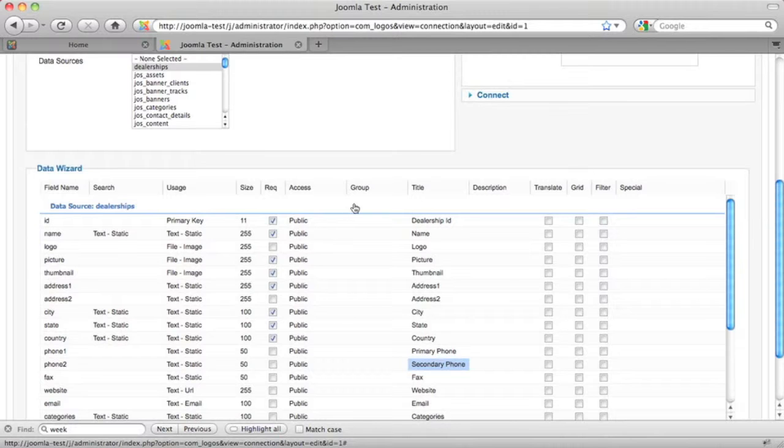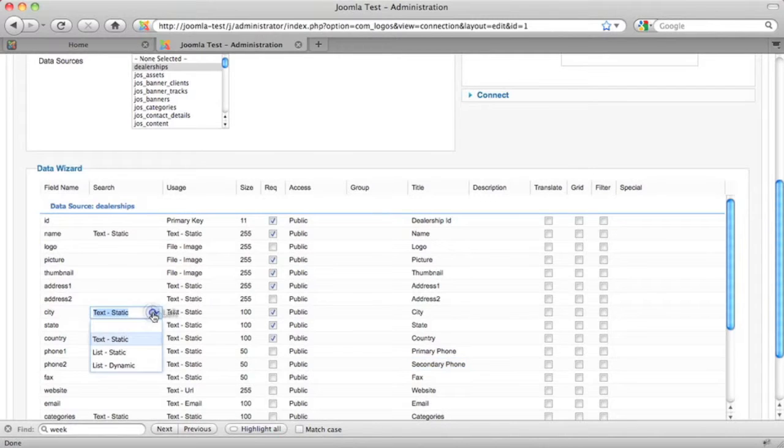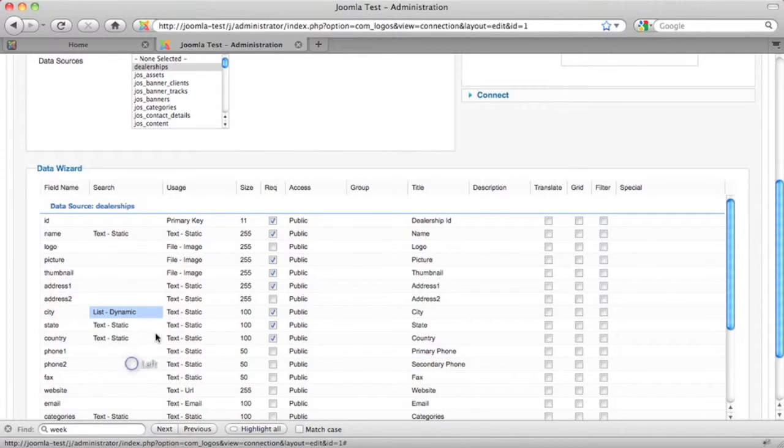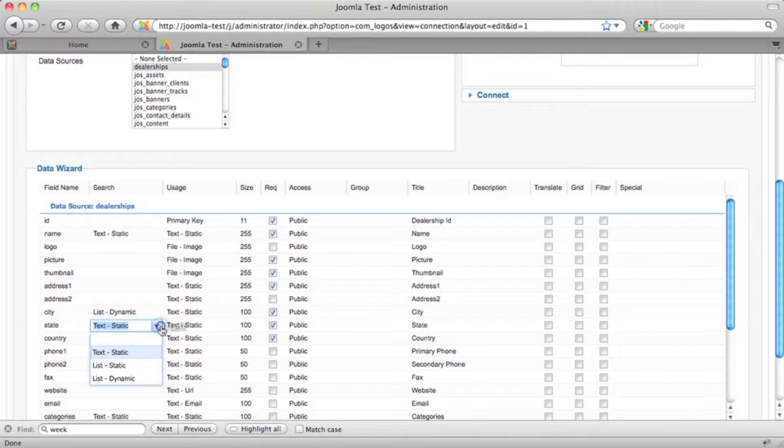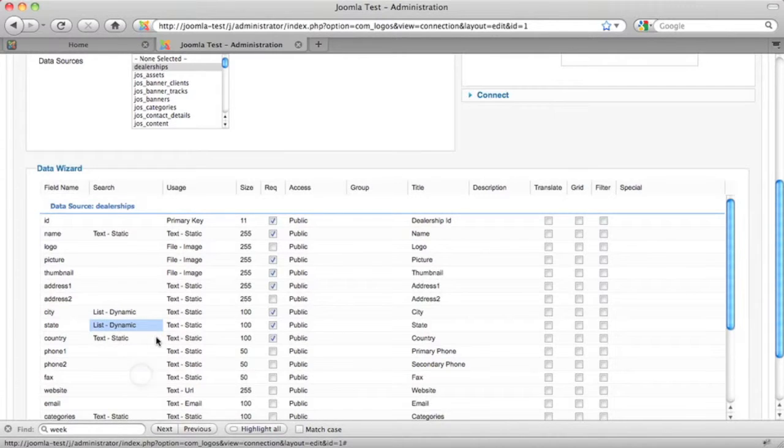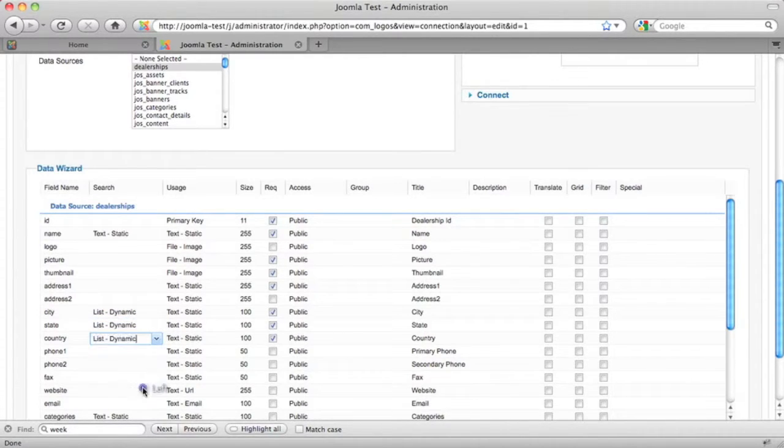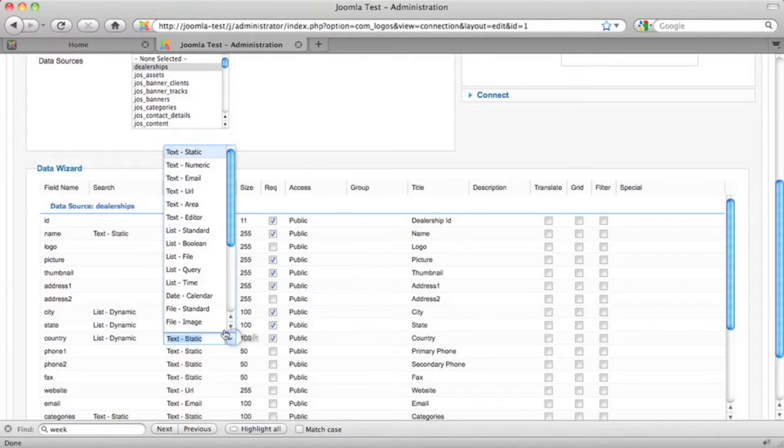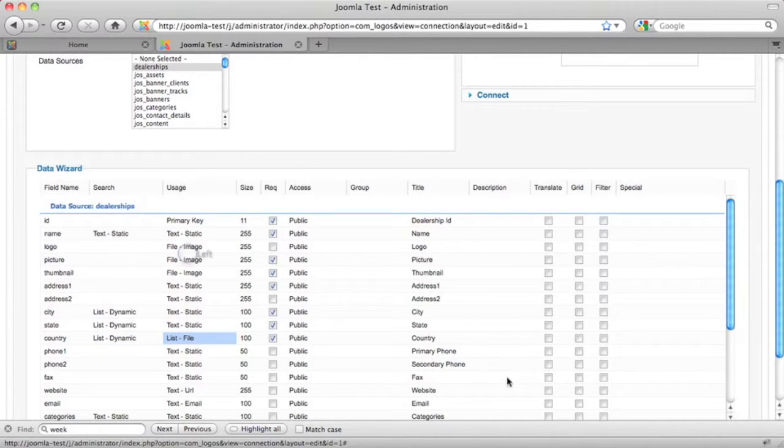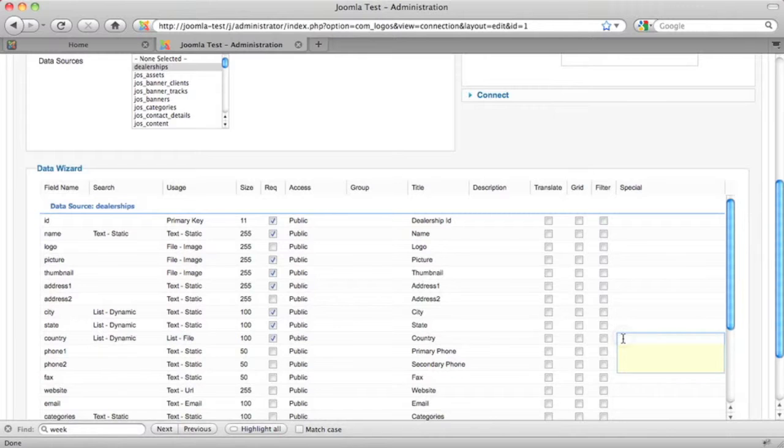There's other things we can do here as well. For example, instead of a standard search box, we can have the user select a value from a list of existing records. And for our forms where you can add data, we'll choose a list but based on data contained in a file.